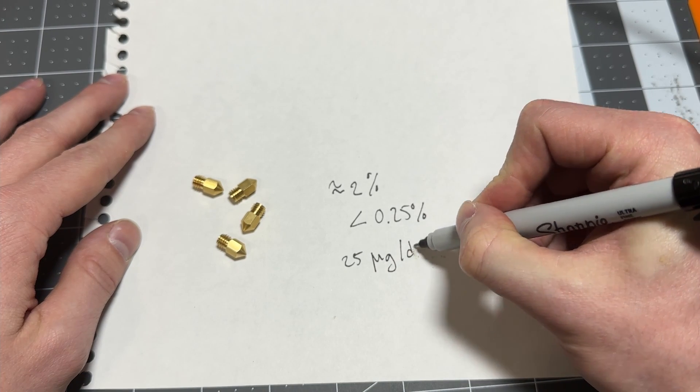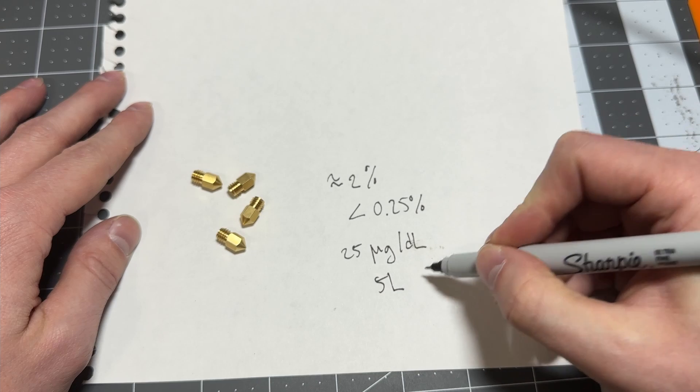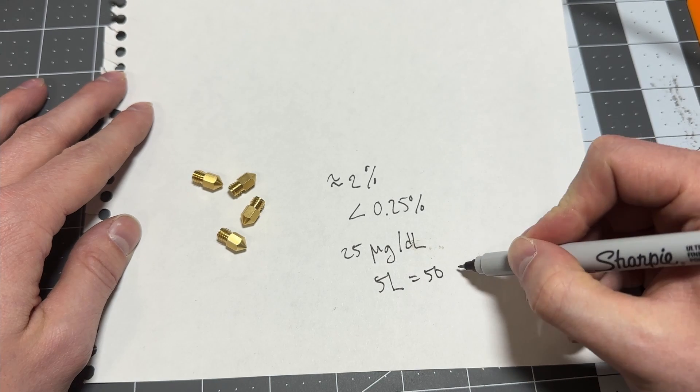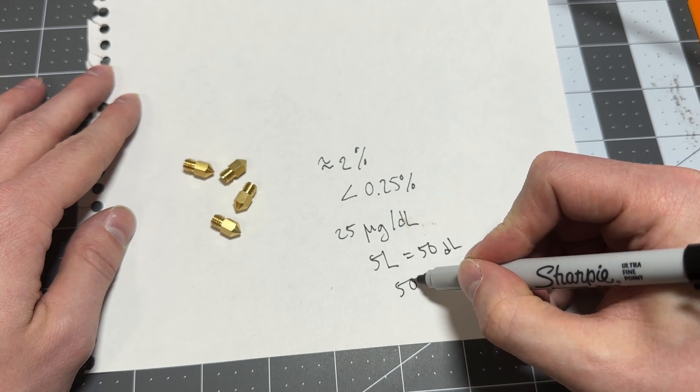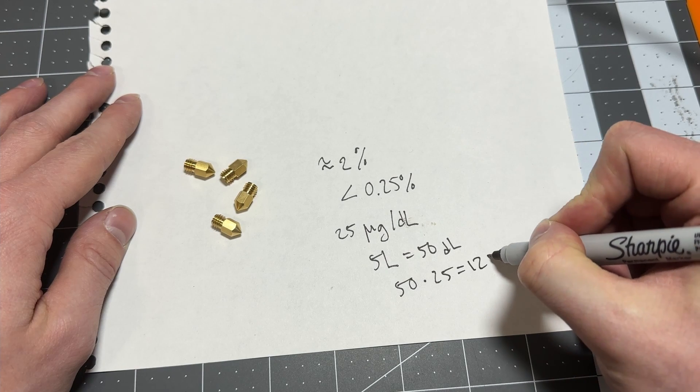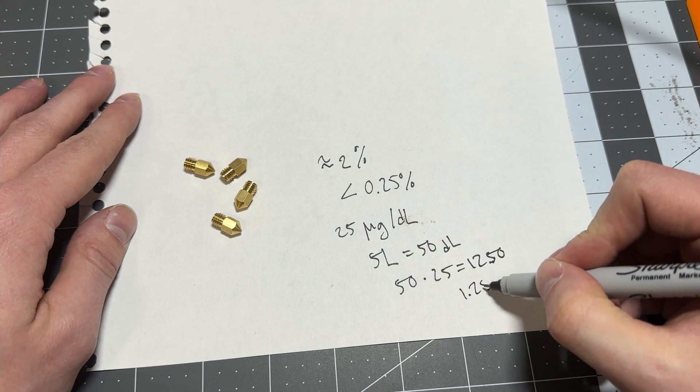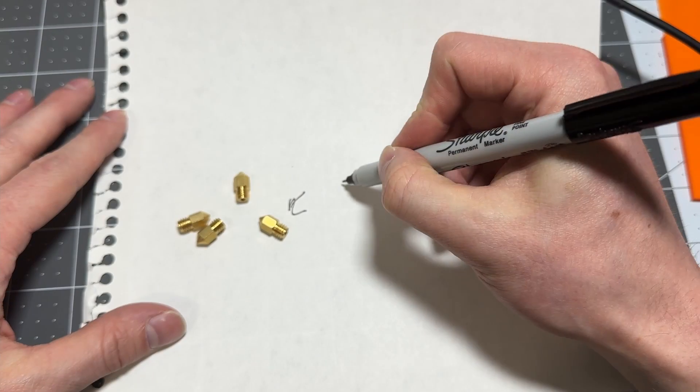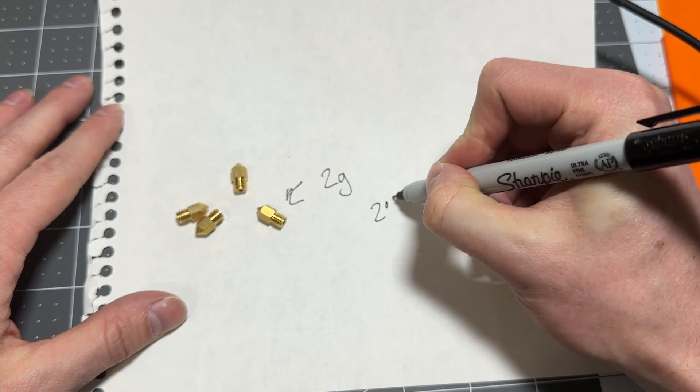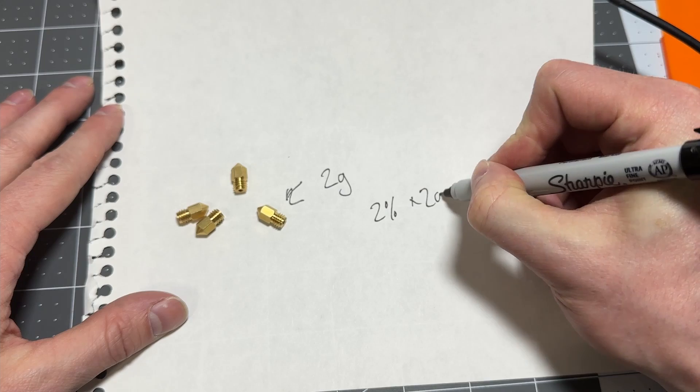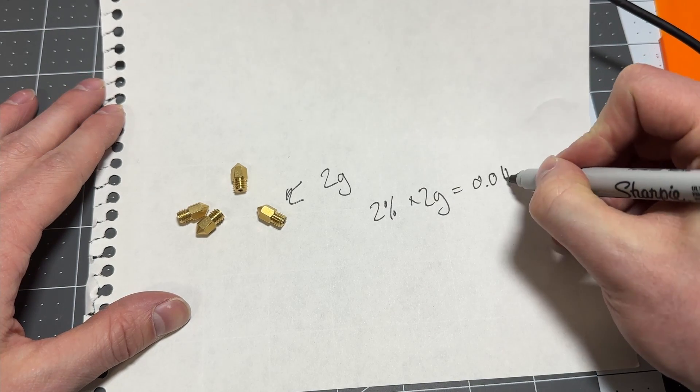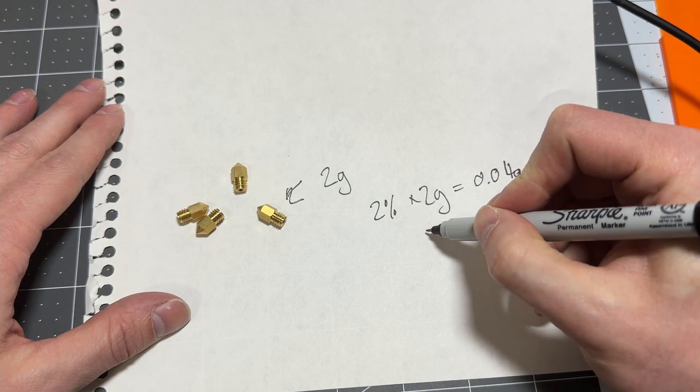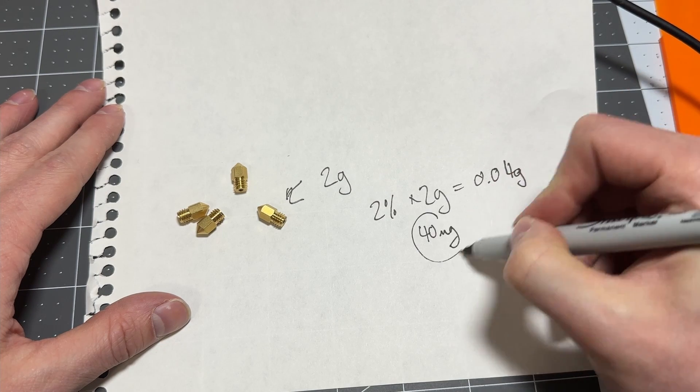The average human has 5 liters of blood in their body, that's 50 deciliters. 50 times 25 micrograms is 1250 micrograms. That's 1.25 milligrams. It's not much. A standard nozzle weighs 2 grams. 2% of 2 grams is 0.04 grams or 40 milligrams, which means there's more than enough lead in a 3D printing nozzle to cause lead toxicity.